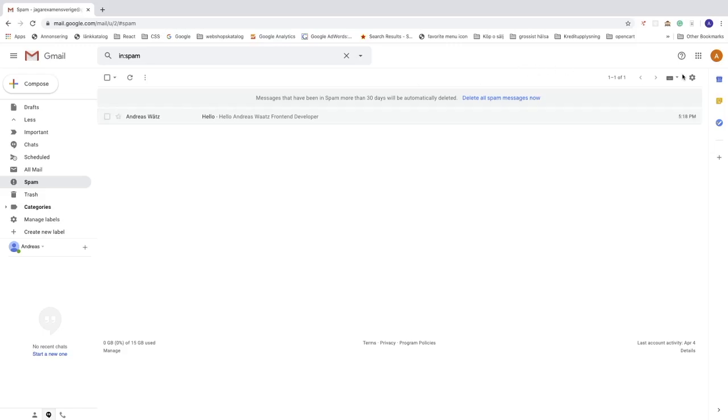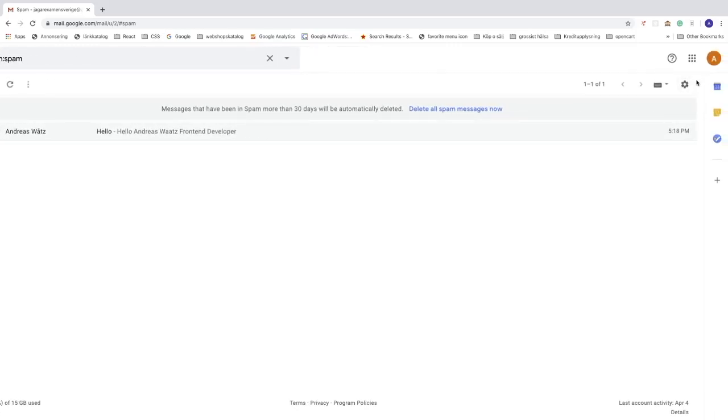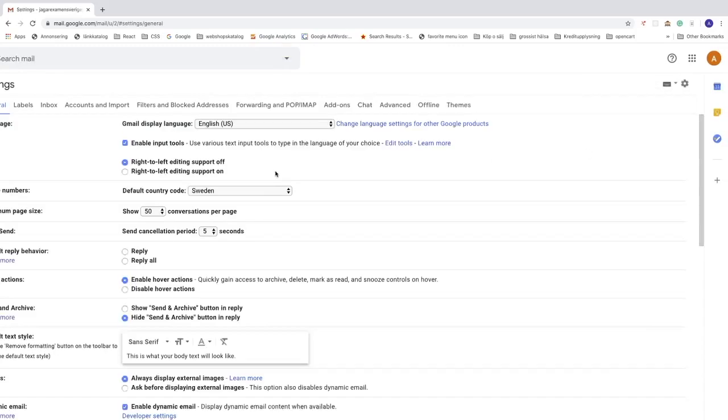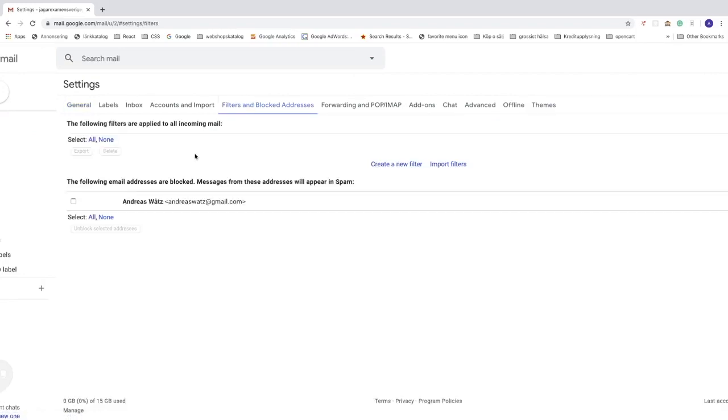You can also go to settings, click on that, go down to settings, click on filters and blocked addresses. You can see a list of all your blocked emails in your Gmail account.